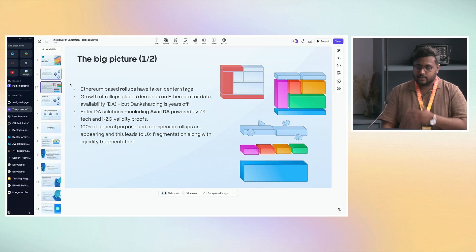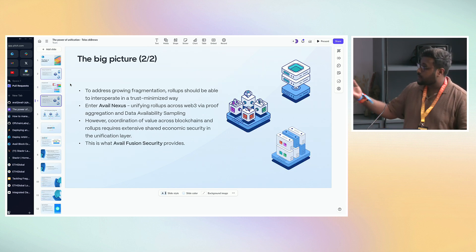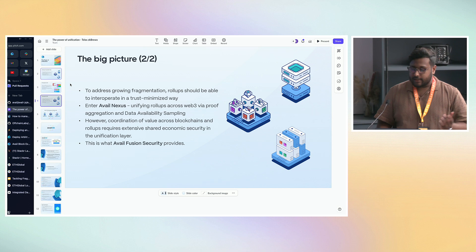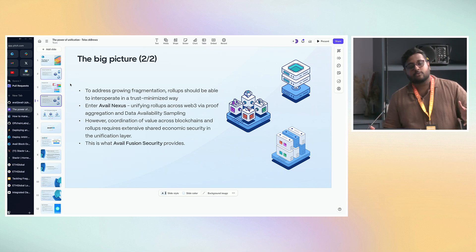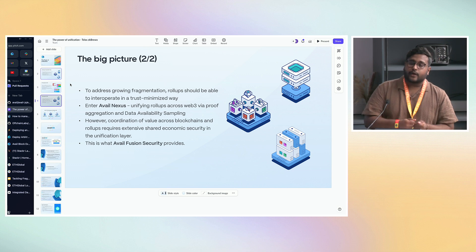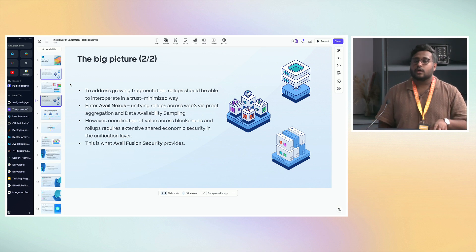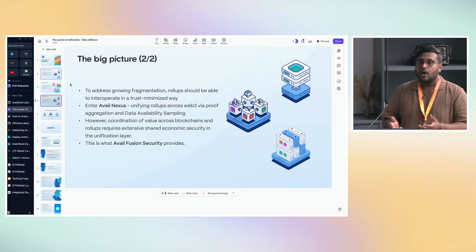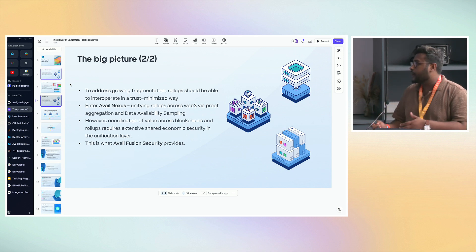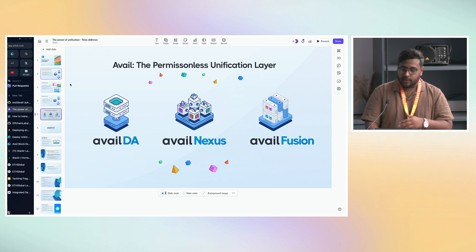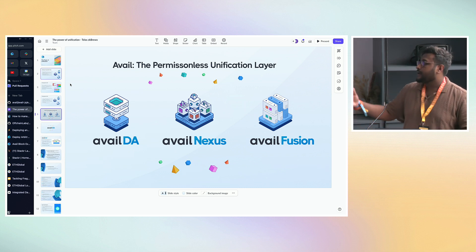With the number of rollups coming up, there's going to be fragmentation. That's why we have AvailNexus, which is trying to unify these rollups through proof integration and asynchronous composability among different rollups. By bringing together ecosystems of different chains, we also want to bootstrap enough crypto-economic security, not only cryptographic security, on our network. AvailFusion allows you to provide that additive crypto-economic security. So essentially: the permissionless unification layer for Web3 — AvailDA, AvailNexus, and AvailFusion.